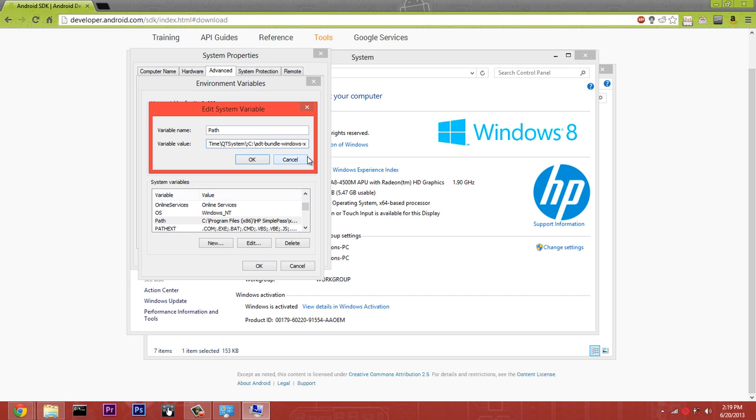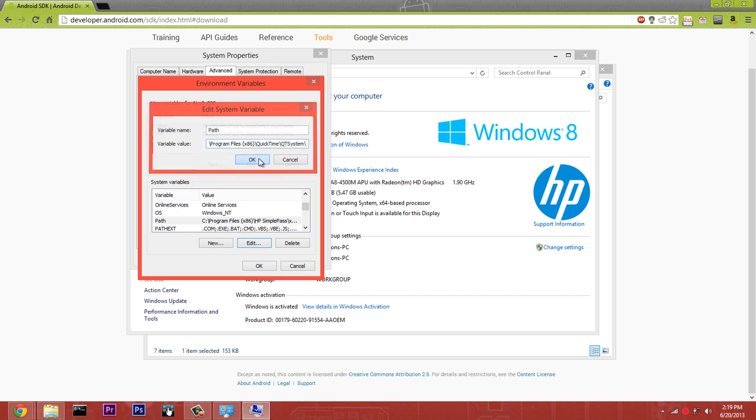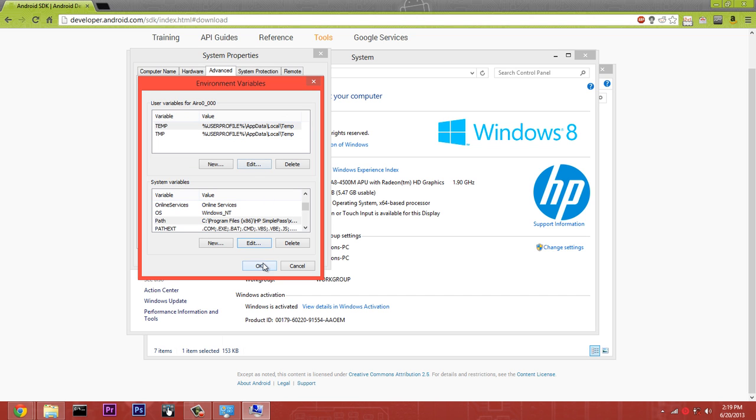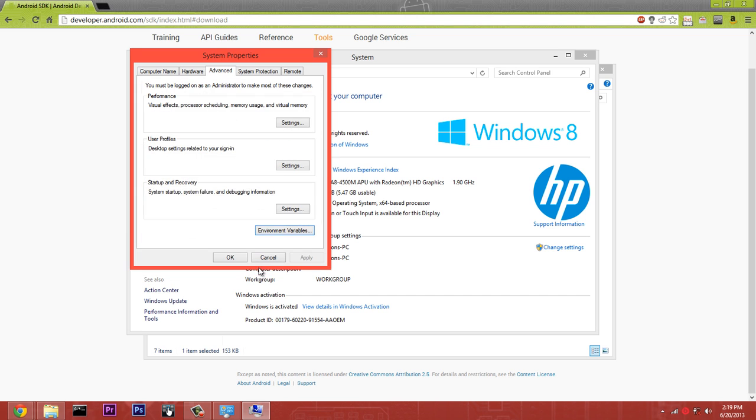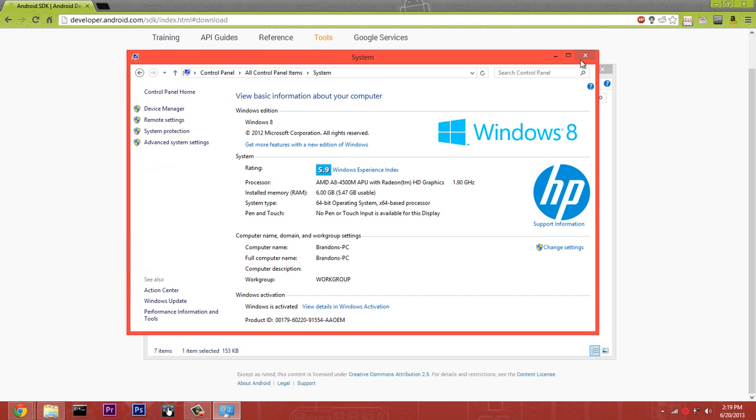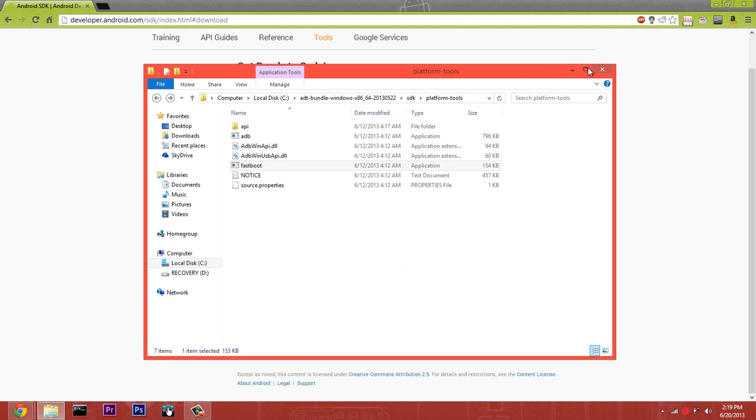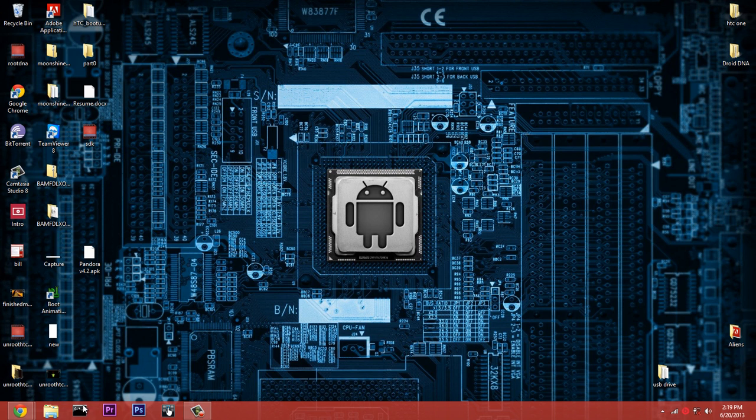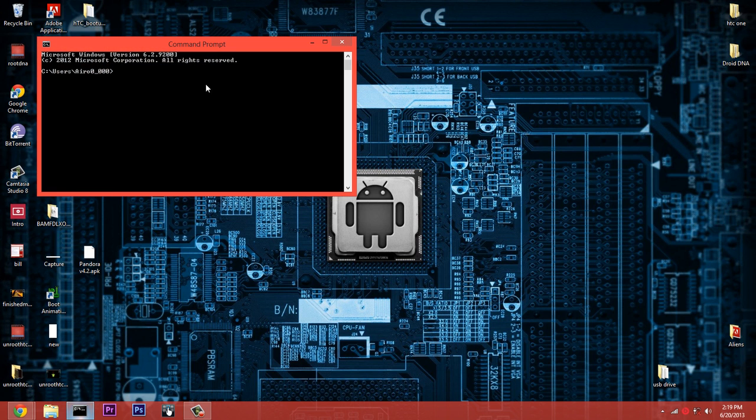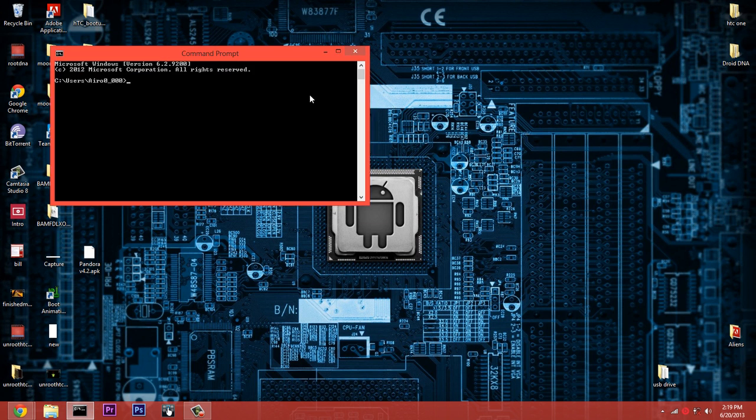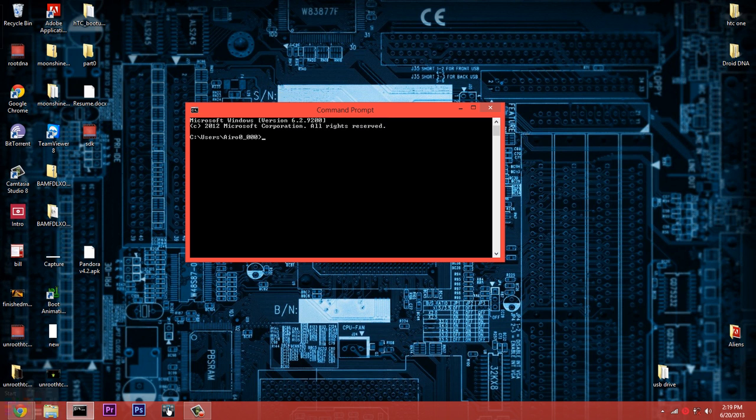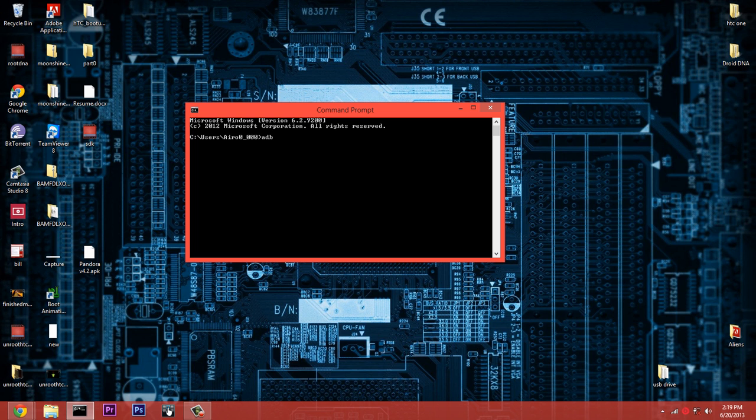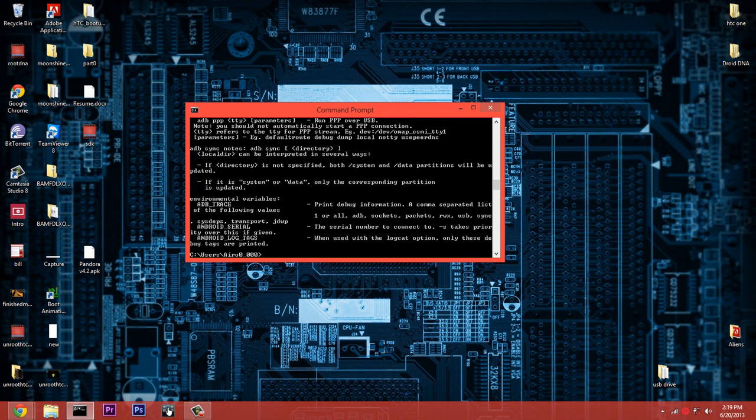Now I have already done this so I'm going to back out of this real quick. But once you do that, you can click OK, click OK again, click OK again, exit out of that, exit out of this, minimize that, just close everything. Close everything you don't need.